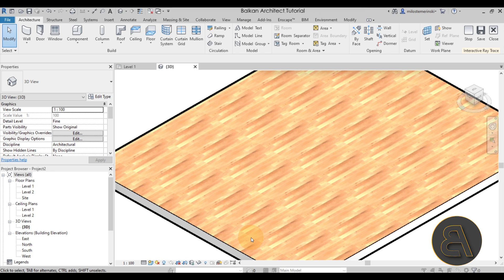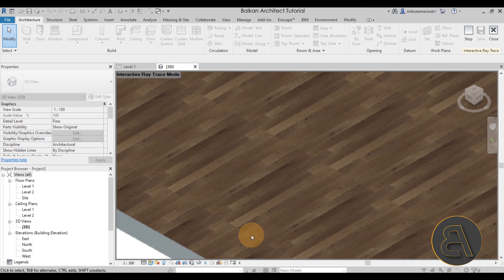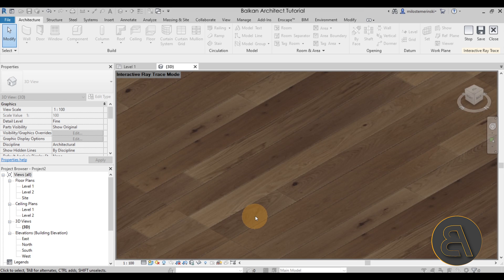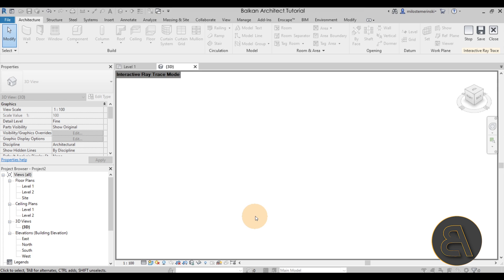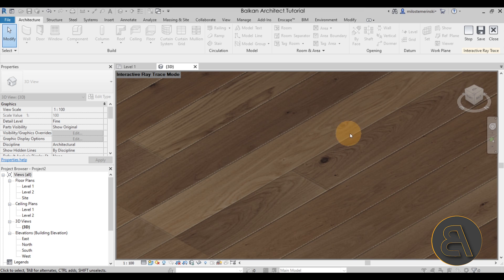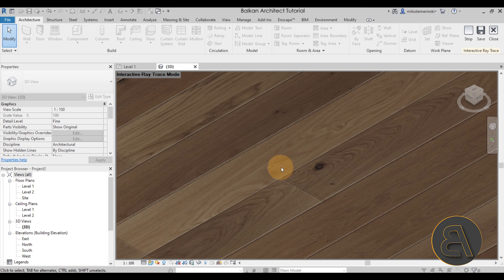Going to the 3D view, you can now see the floorboards with clear separation. If I try the Ray Trace render option, it's going to look really good. Give it a few moments — as you can see, the material looks really high quality and you can clearly see the separation between the individual wood boards.